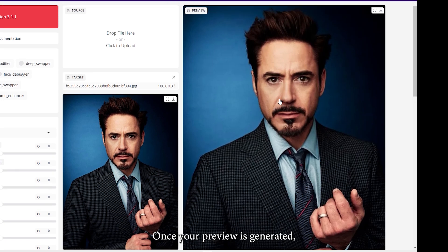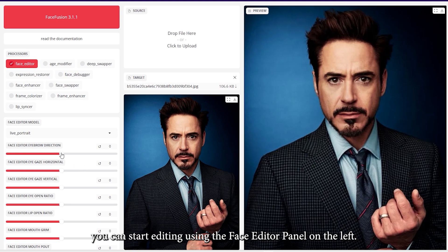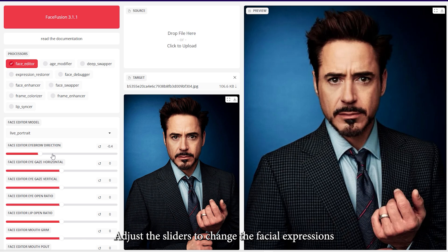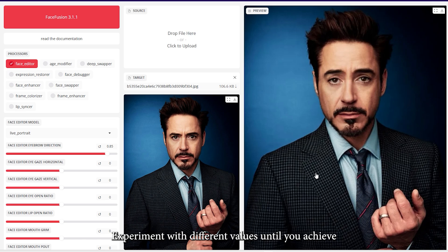Once your preview is generated, you can start editing using the Face Editor panel on the left. Adjust the sliders to change the facial expressions, and watch the preview update in real time. Experiment with different values until you achieve the desired look.